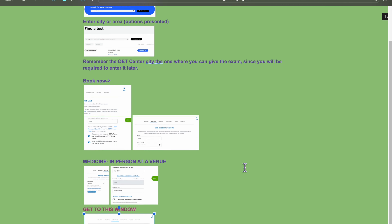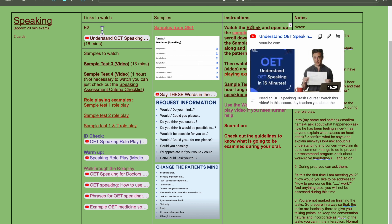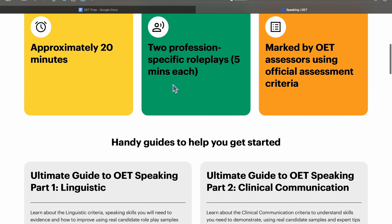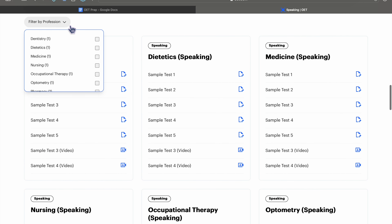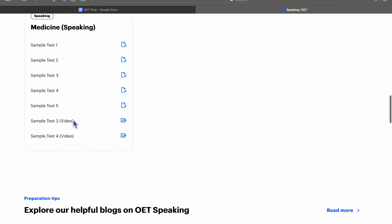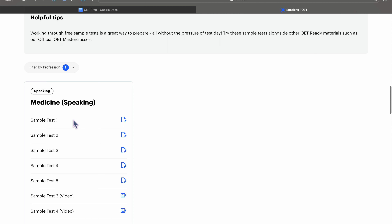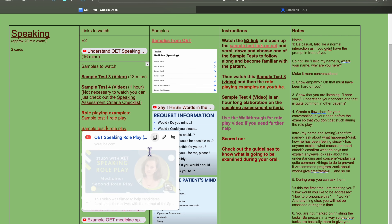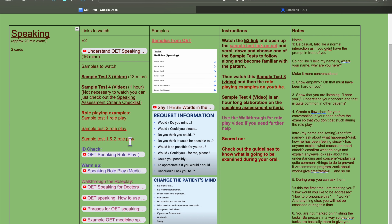For speaking, start by watching the E2 link so you understand what speaking is, how they grade it, and all that. Then there are sample tests on the OET website — go there, click on your profession: medicine. There are samples one through five. For samples one and two, OET themselves did the role play, so you can watch those videos following along with the cards.